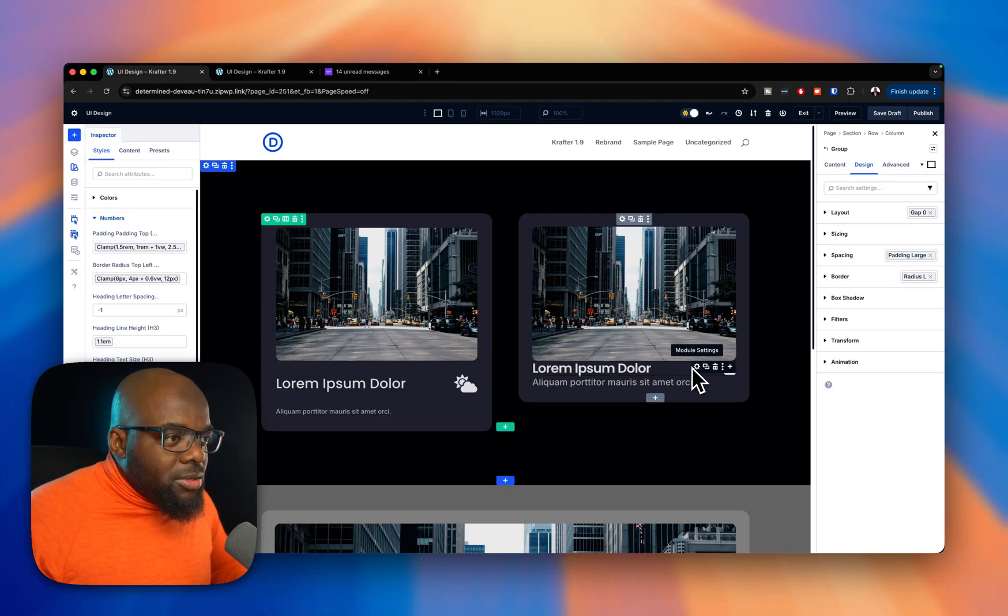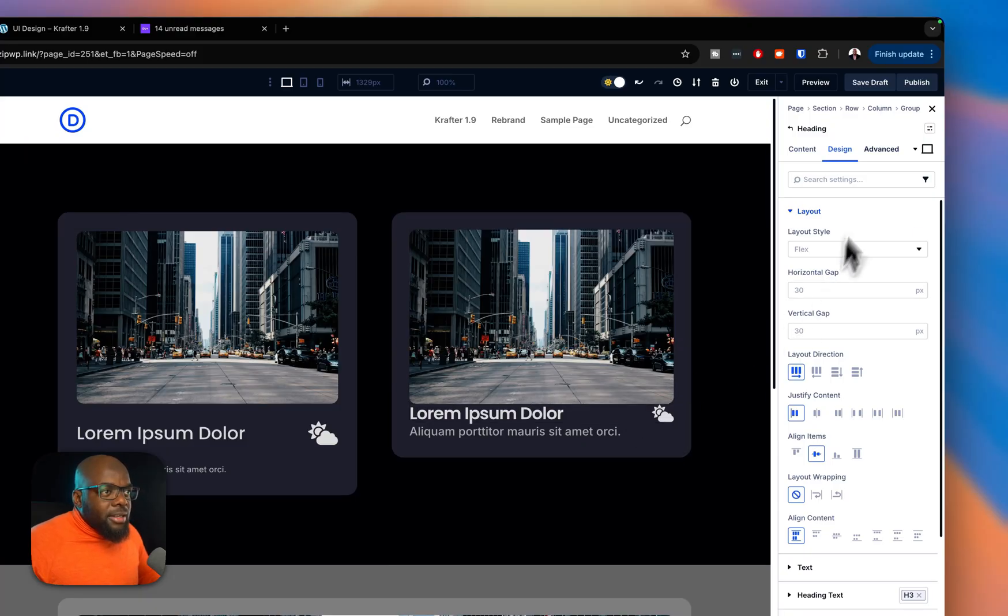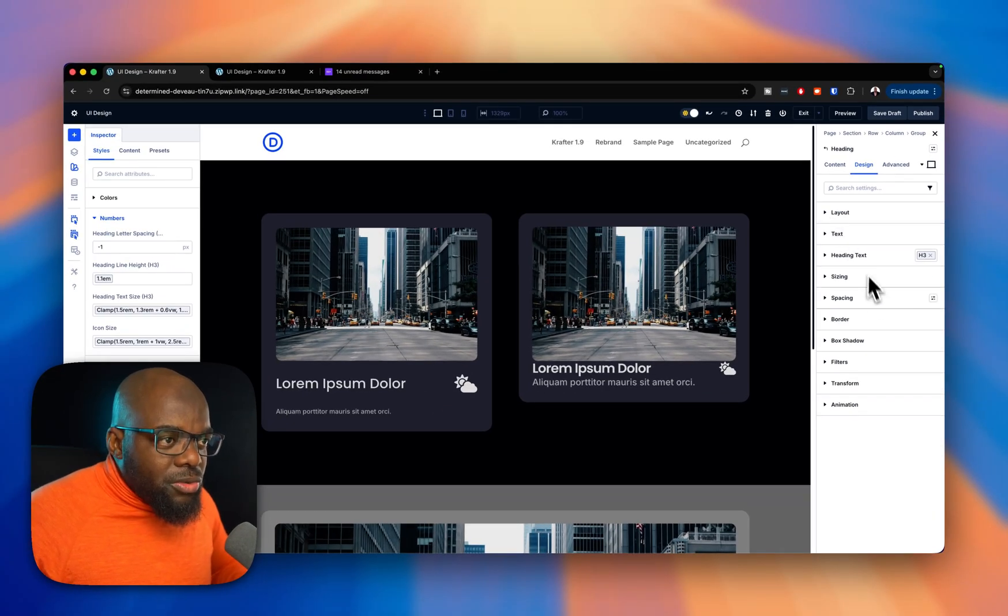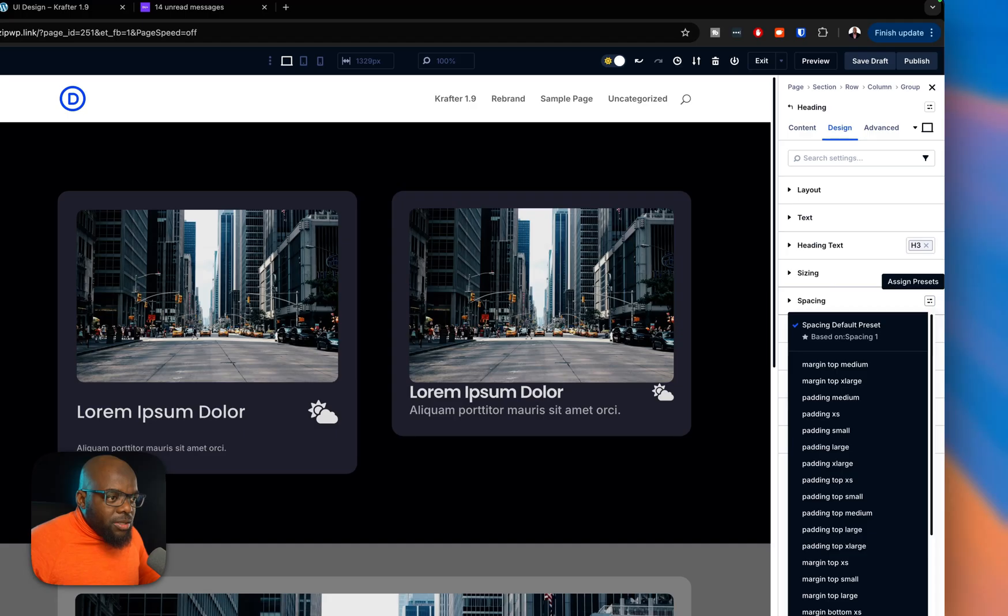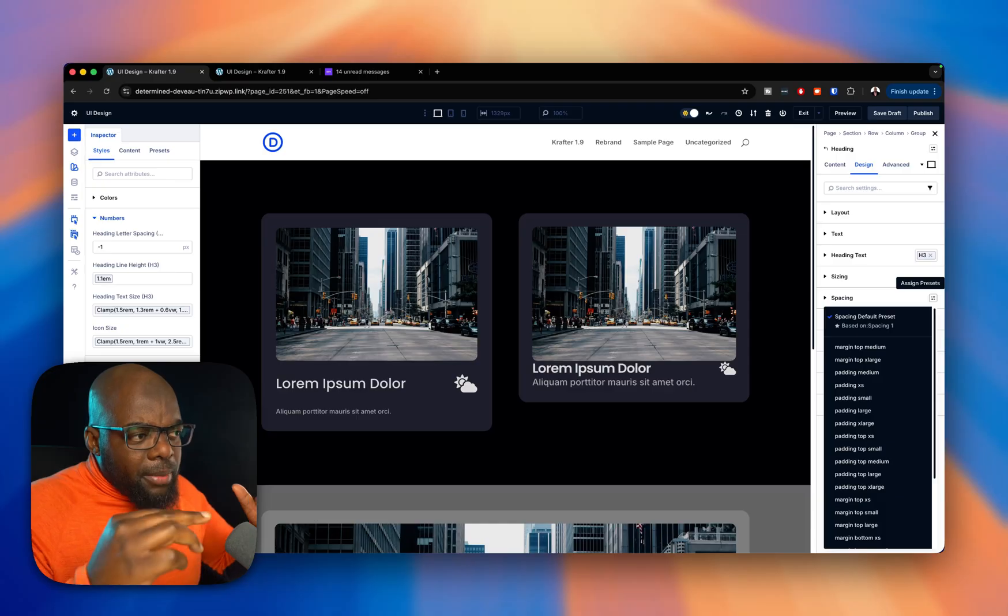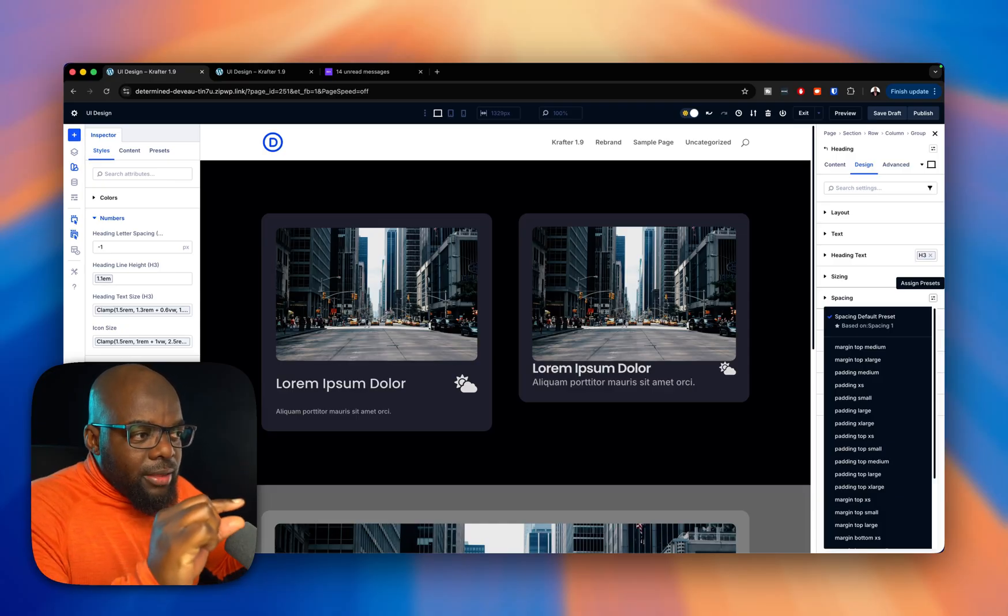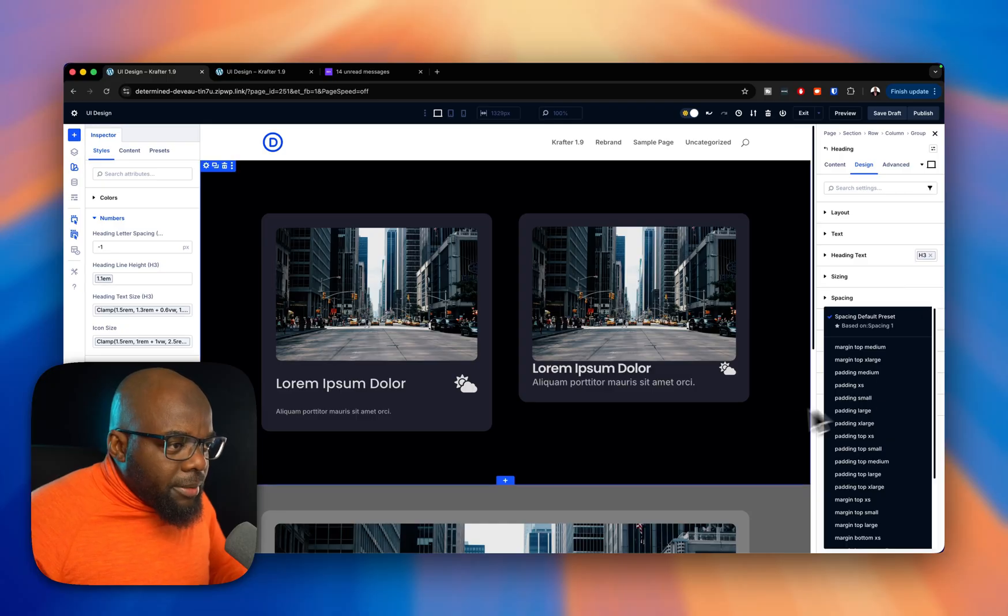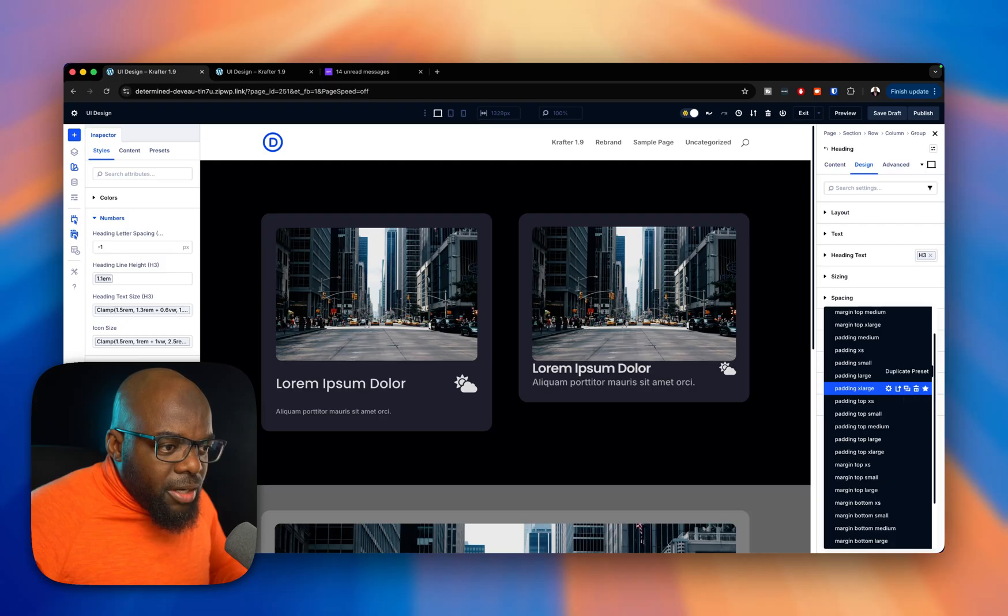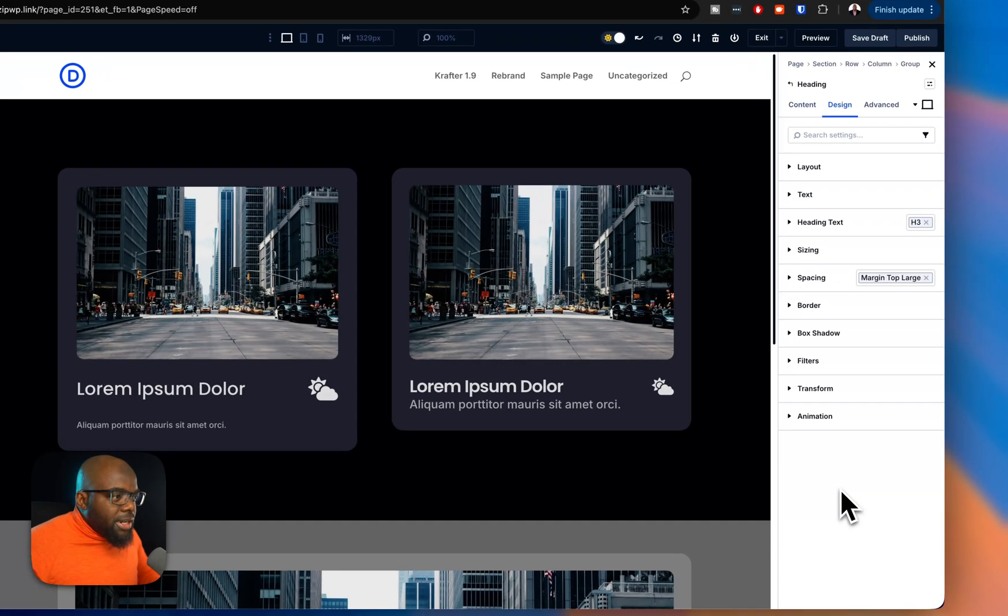So what I'm going to do now is click on the first item here, which is my icon and my text. So with that selected, I'm just going to close it so that we're not confused here. The next step now is to go to spacing. So on the spacing here, I'm going to go with margin top large, because I think my heading and my image needs a much bigger spacing. I'm going to select that.